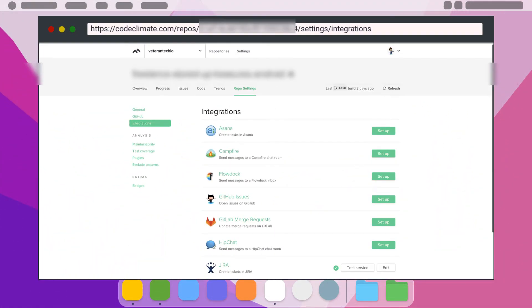There are multiple integrations available for Code Climate as shown here. You can have Code Climate send notifications of results to multiple chat applications as well as creating new issues in GitHub, Asana, Jira, and others whenever Code Climate finds new issues in your code base.